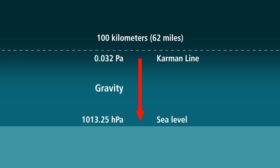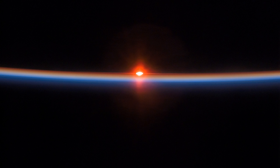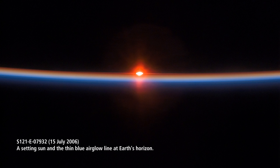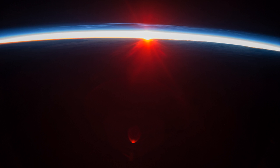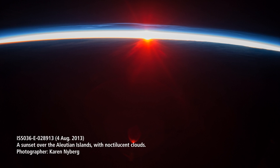Take a look at this beautiful image of the sun setting beneath the Earth, showing how the atmosphere is thinning out, and this one showing a sunset in the atmosphere over the Aleutian Islands.